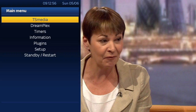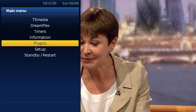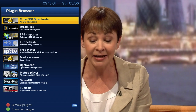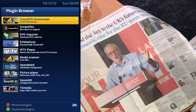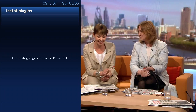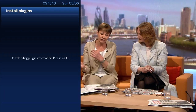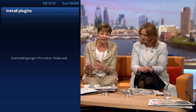On your remote, press the menu button and we then need to go down to Plugins. We then need to hit the green button which states 'Download Plugins.' This will take a couple of seconds just to populate all the plugins that are available for you to download on your Enigma device.